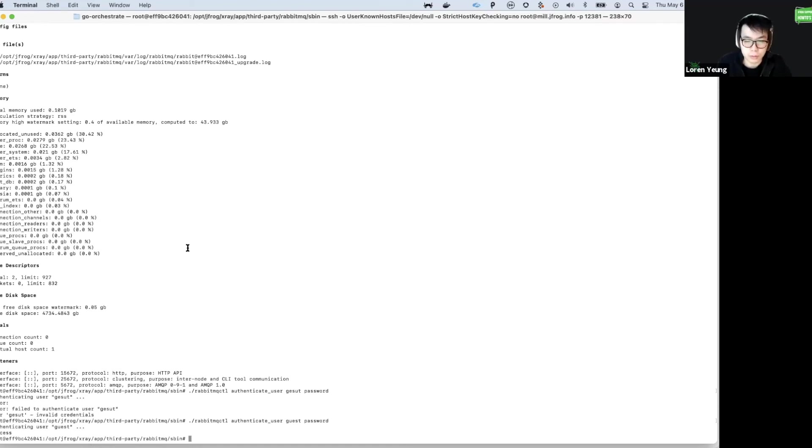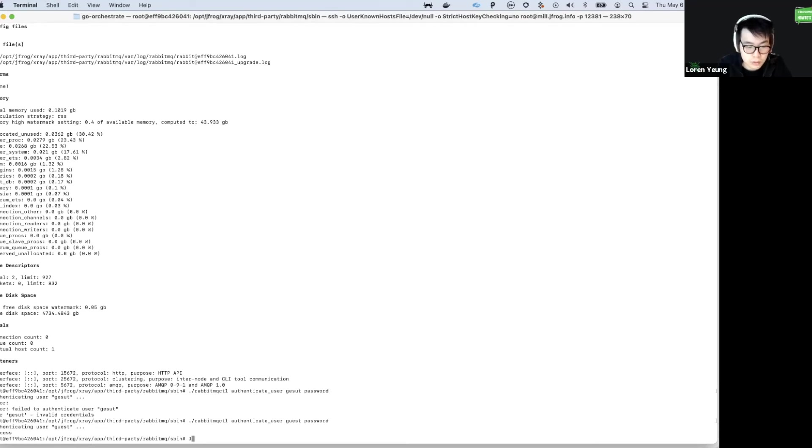Generally, the default password will be guest, password, or in our case, jfxr_RabbitMQ.